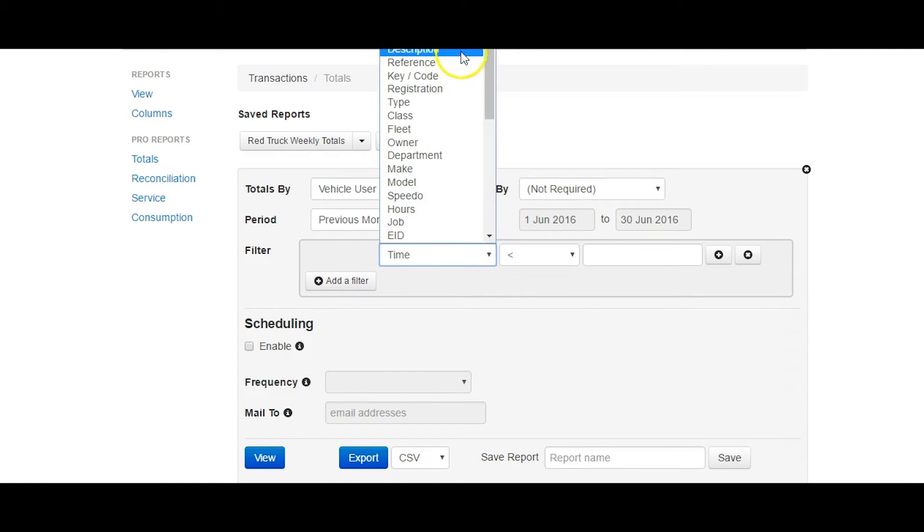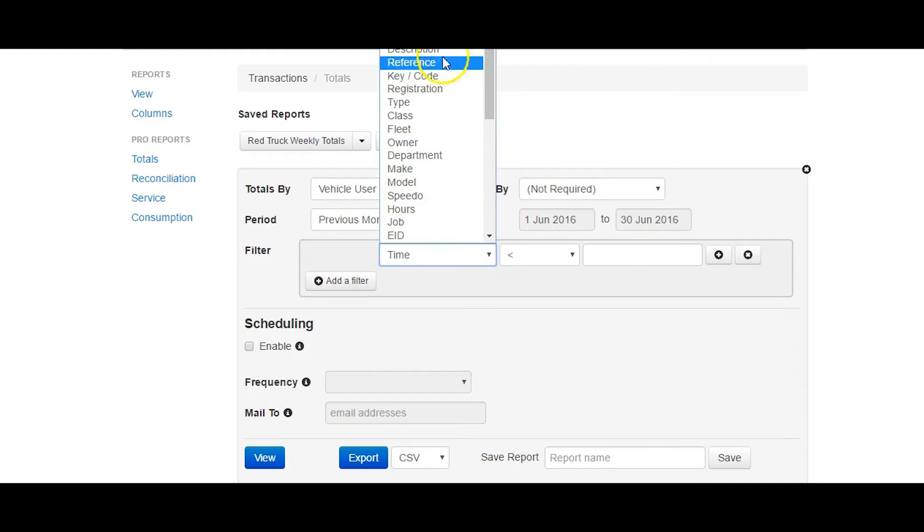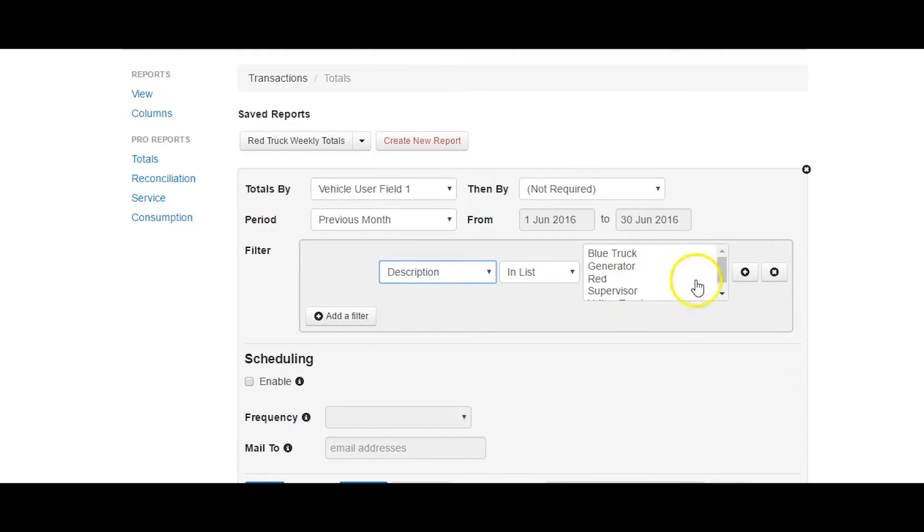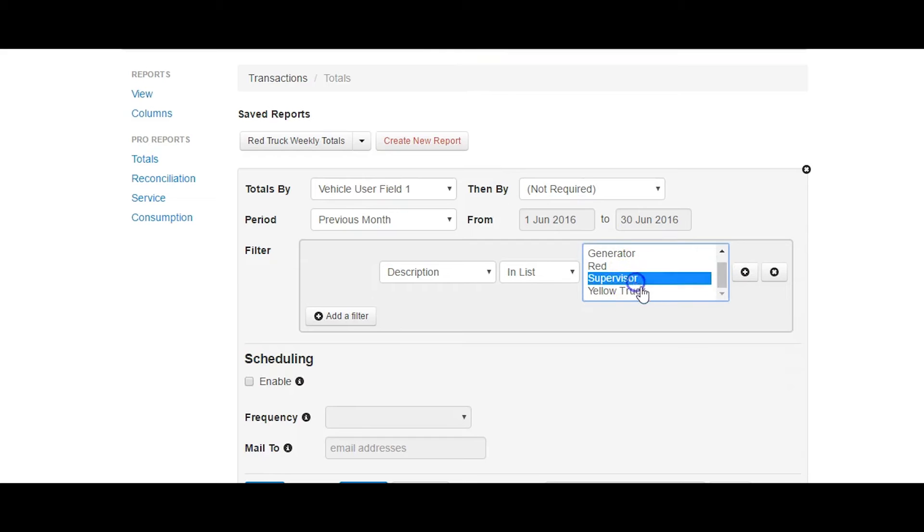In this case, I only want to show totals for a specific truck, so I use the Description filter and select the vehicle to report on.